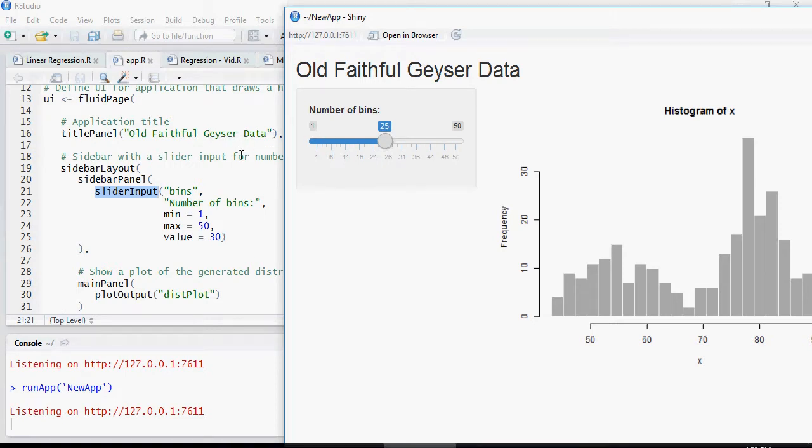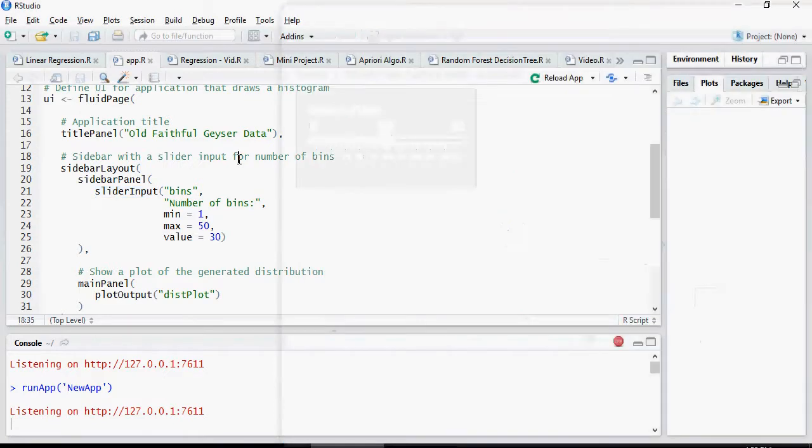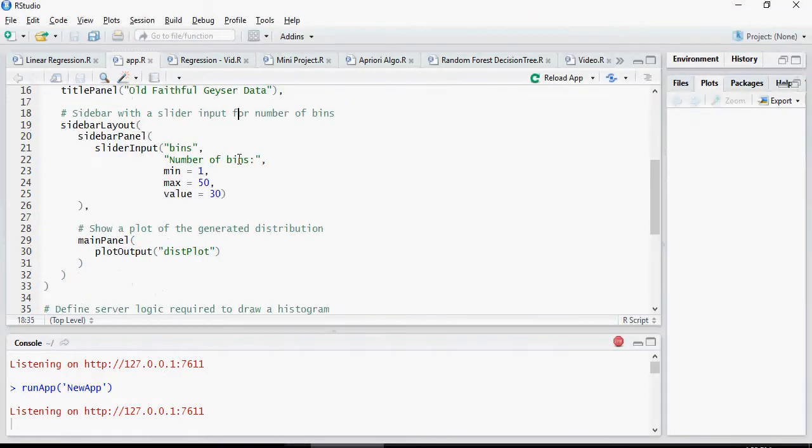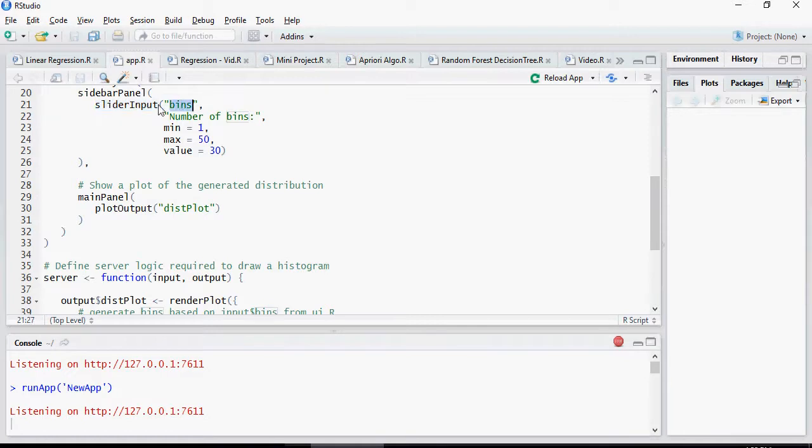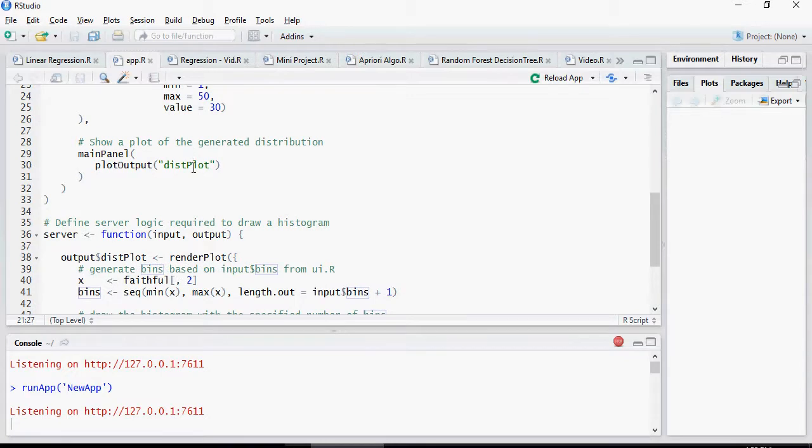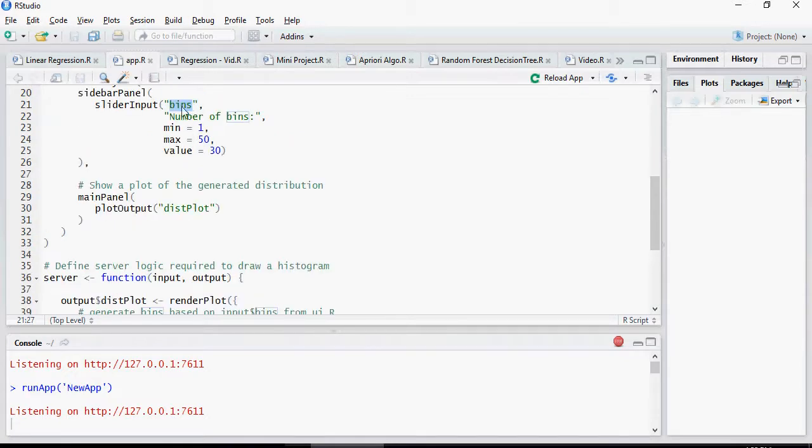Next is how it interacts. The bins is the name of the input. So for a slider input, the name is bins and in the main panel, main panel is on the right side.